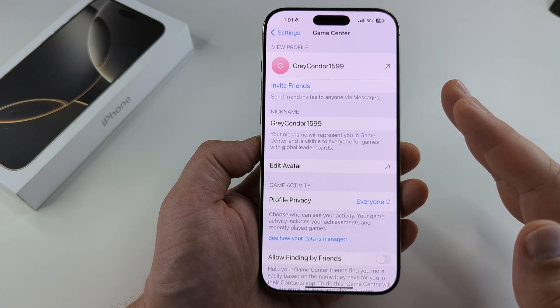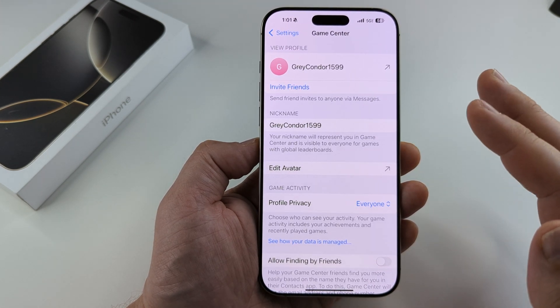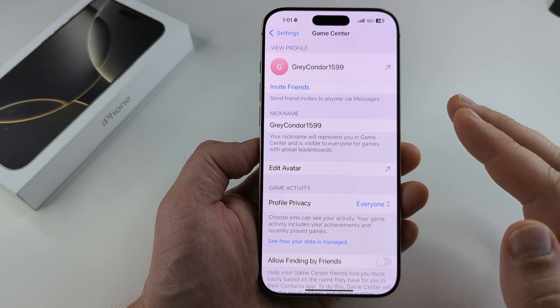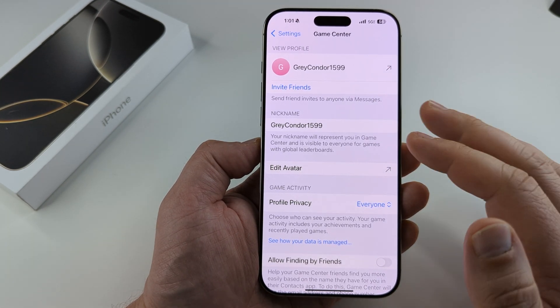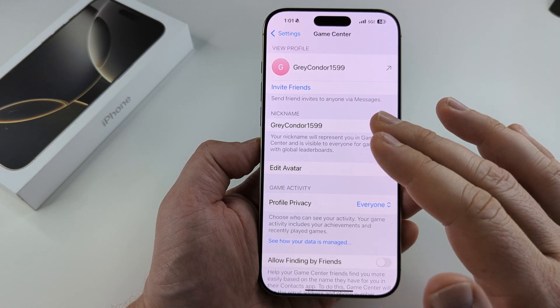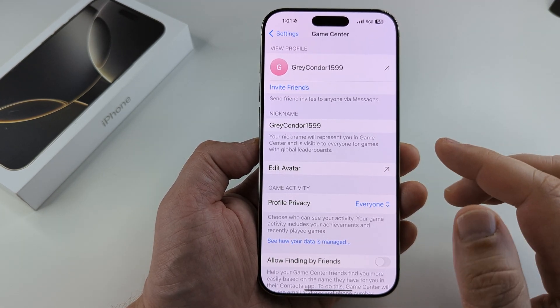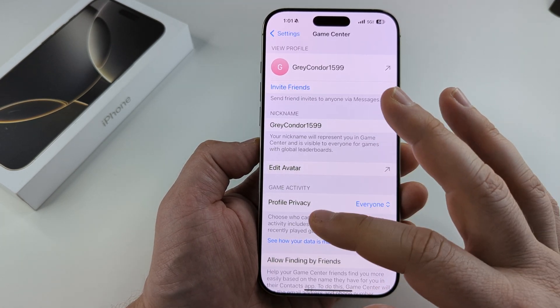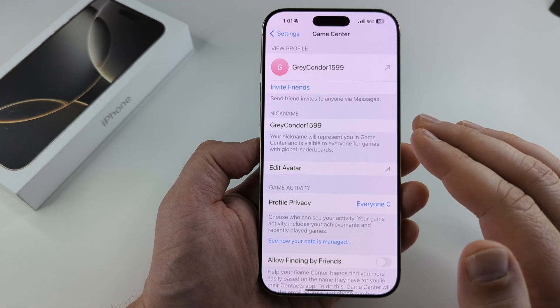Now if this is the first time you're logging into Game Center or enabling it, you're going to have to go through a few steps before you see this screen. Once you go through the questions it asks you and you see this screen, then you can proceed.